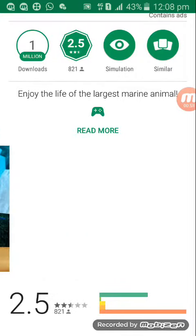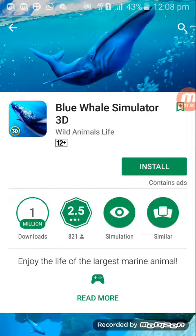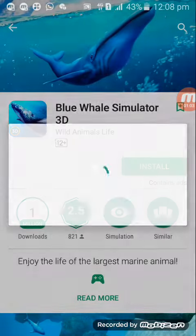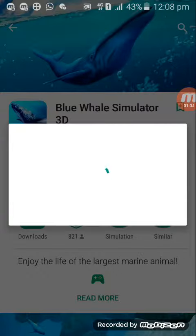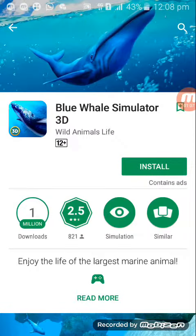We will download the Play Store. We will now download. Let us download.